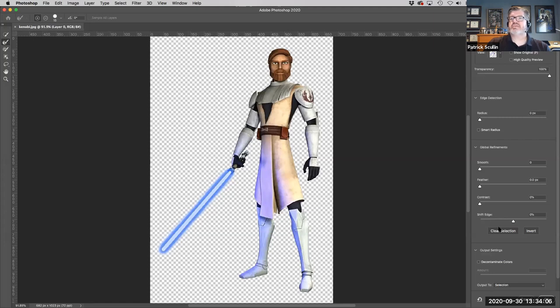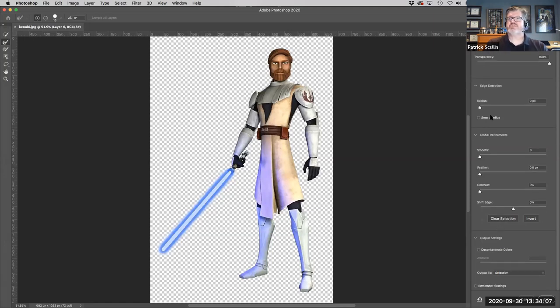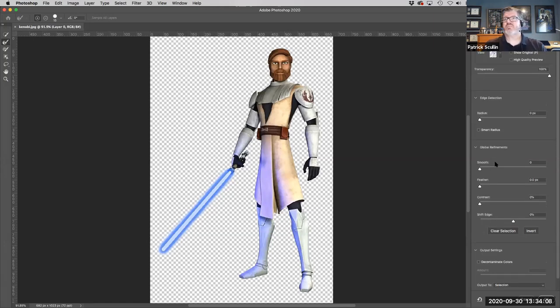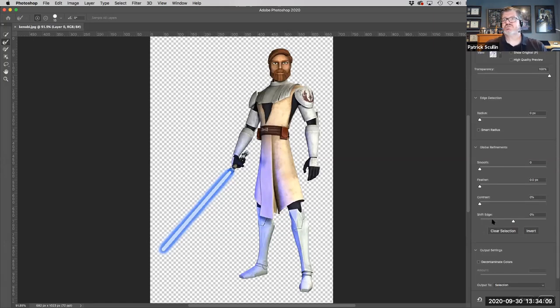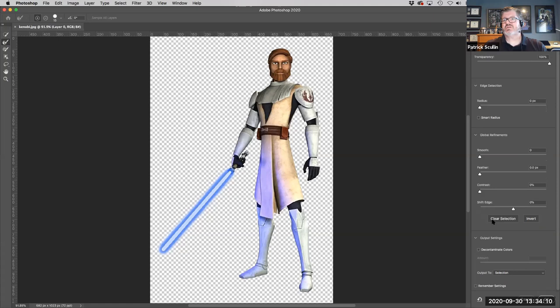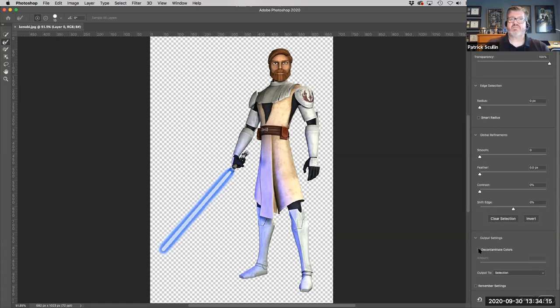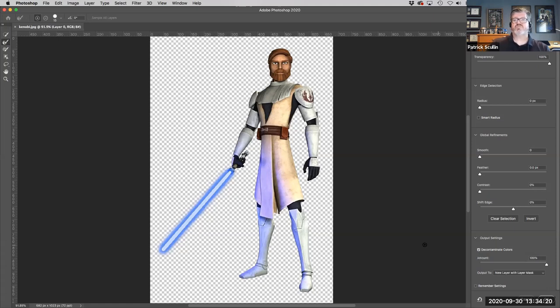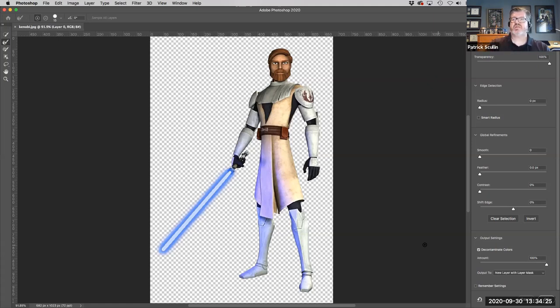The last thing I'm going to do over here on this properties dialog box is I'm going to scroll down to the bottom under output settings, and I'm going to select decontaminate colors. And what that's going to do is it's just going to further remove the white color from the halo of the lightsaber.